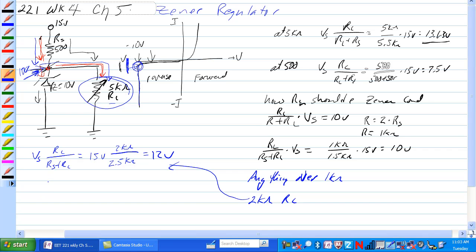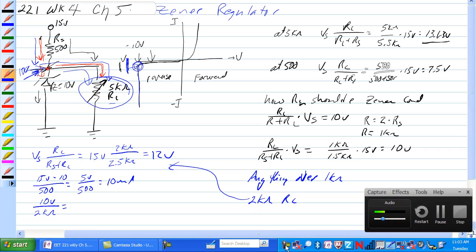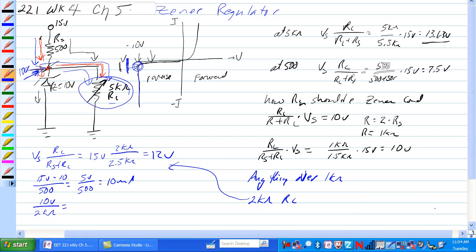What would the currents look like? So if we have 15 volts minus 10 volts divided by 500 ohm is equal to 5 volts over 500 ohm is equal to 10 milliamps. How much of that current goes through RL if it's 2K ohm? So we have 10 volts across RL over 2K ohm, that's equal to 5 milliamps.